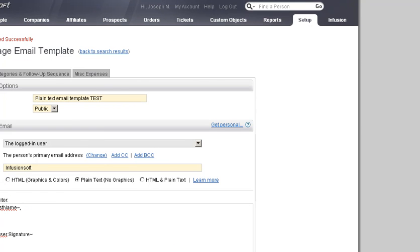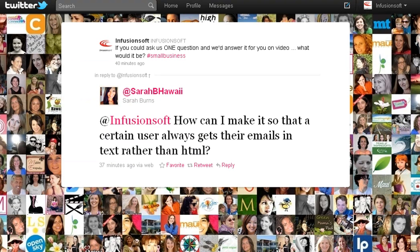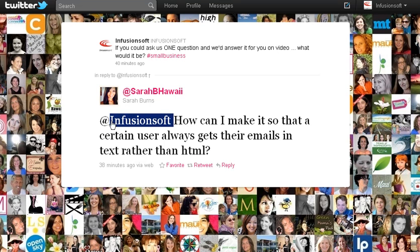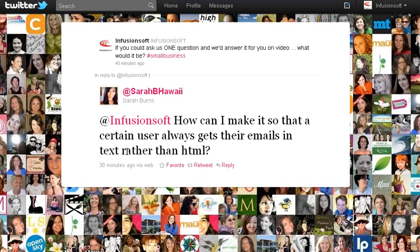Thank you again Sarah for asking this question — very glad we can help you out. If you have any other questions, feel free to tweet us by typing at Infusionsoft and shoot us a question and we'll go and answer it for you. Thanks again, bye.